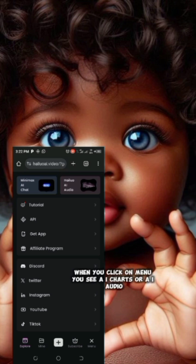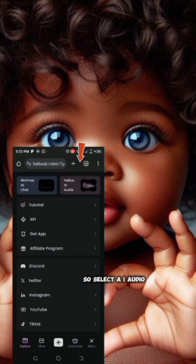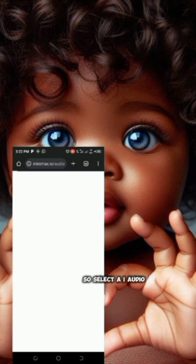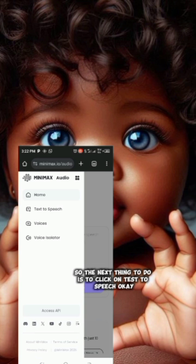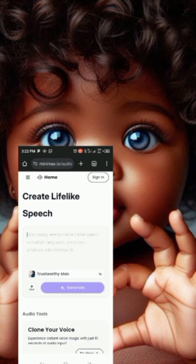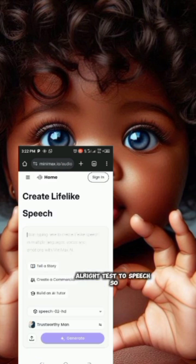When you click on menu, you'll see 'AI Charts' or 'AI Audio.' Select AI Audio. The next thing to do is to click on 'Text to Speech'.